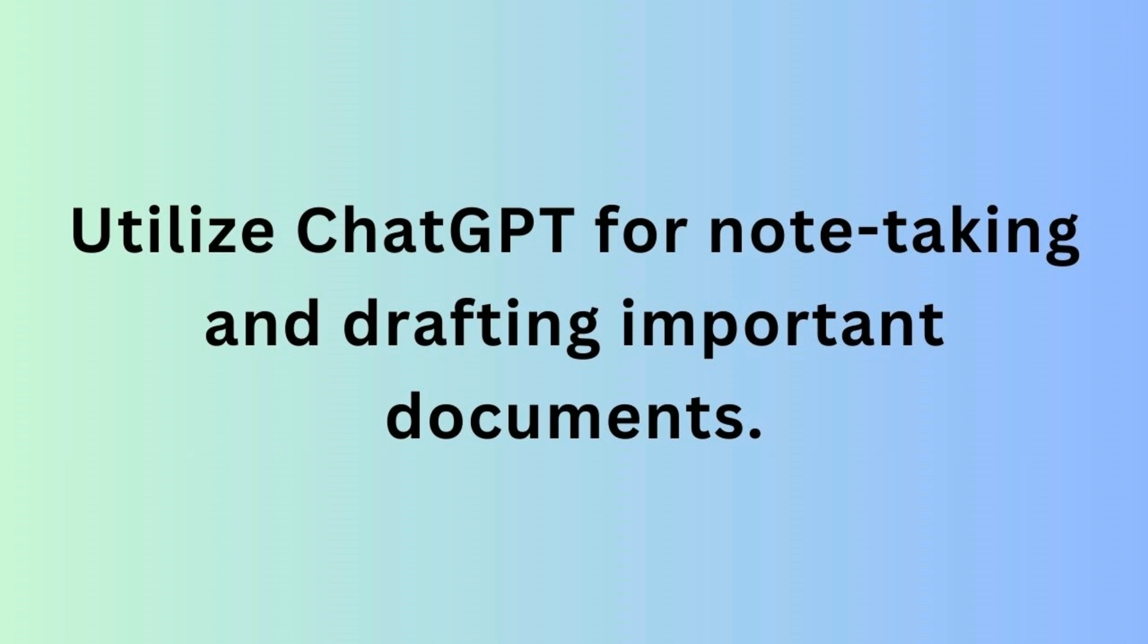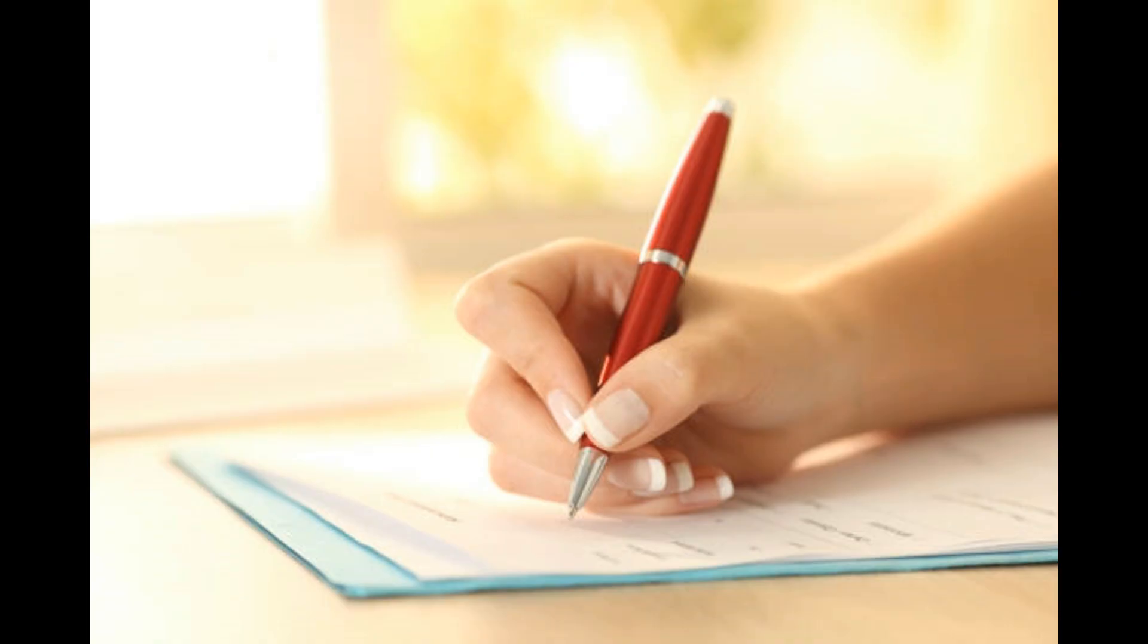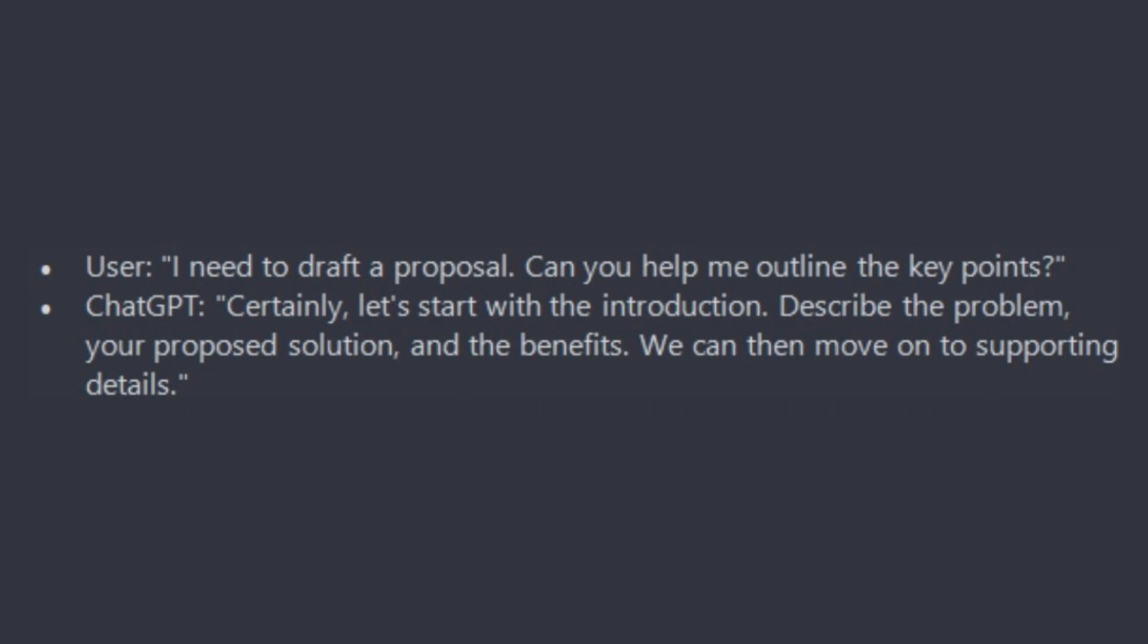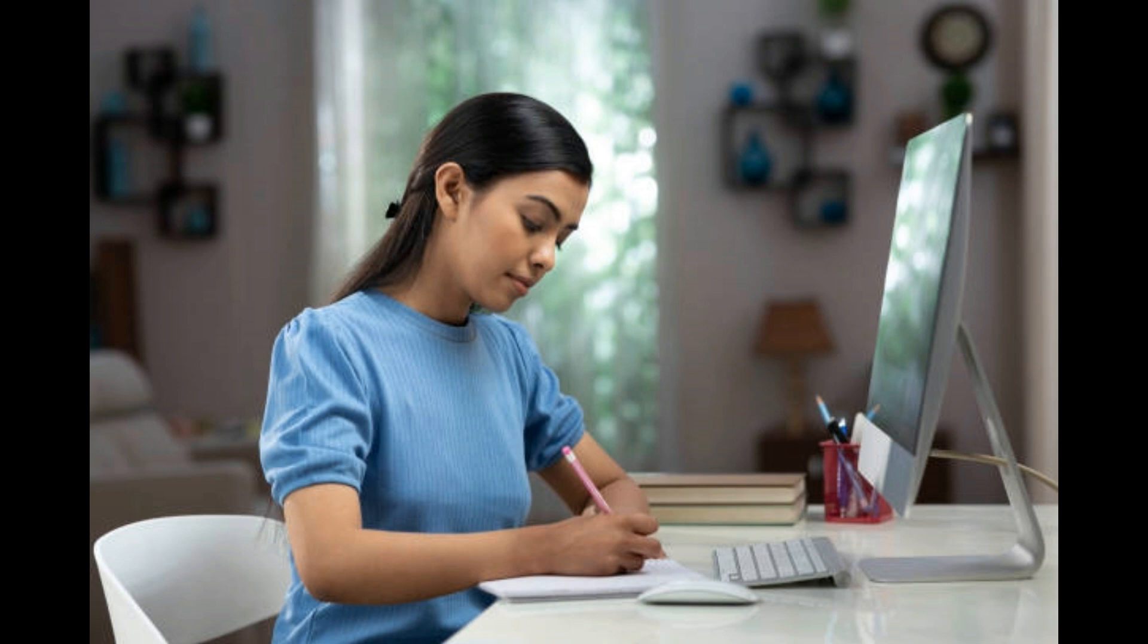Next is writing and note taking. Utilize ChatGPT for note taking and drafting important documents. You can describe the key points you want to include and it can help generate content or refine your ideas. For example: I need to draft a proposal. Can you help me outline the key points?